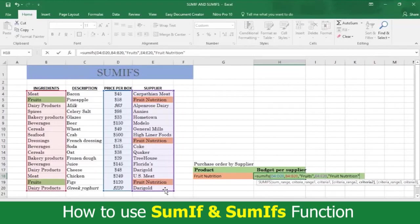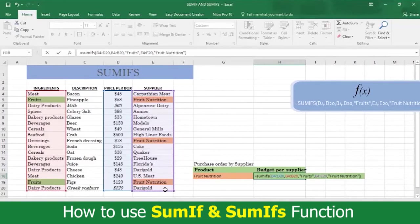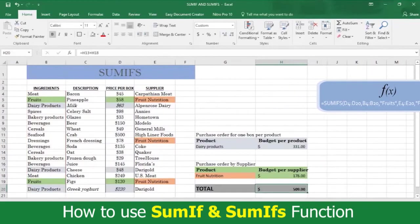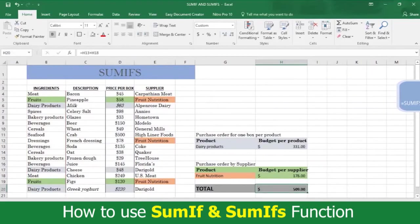And there's the answer. The cost of fruits supplied by Fruit Nutrition is $178. And the total cost for these supply items is $509.